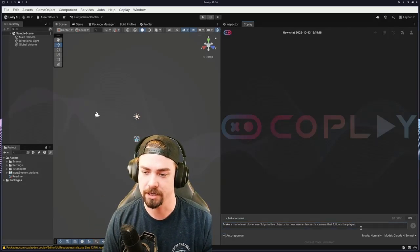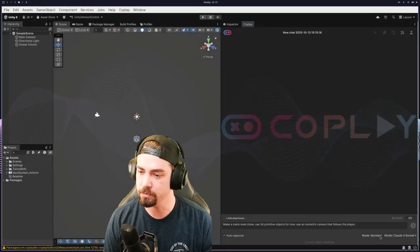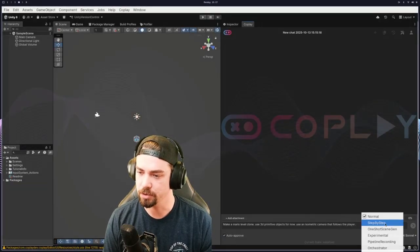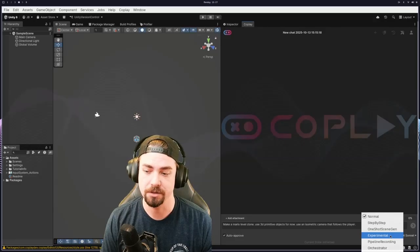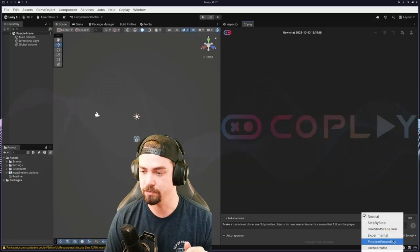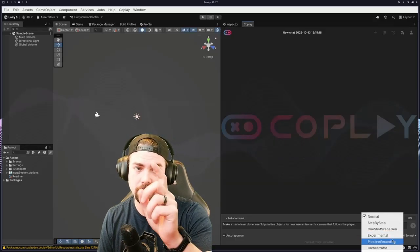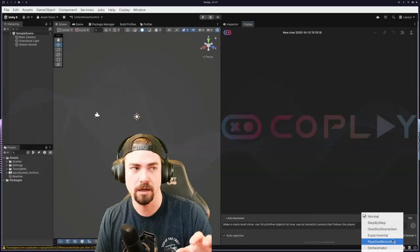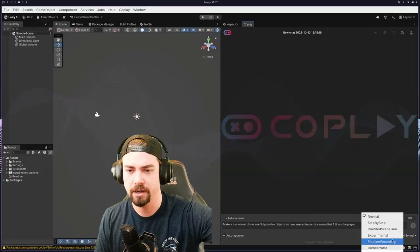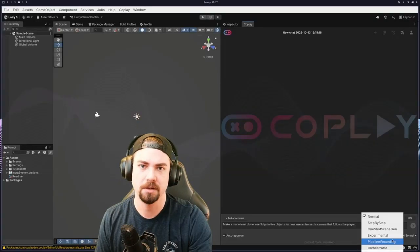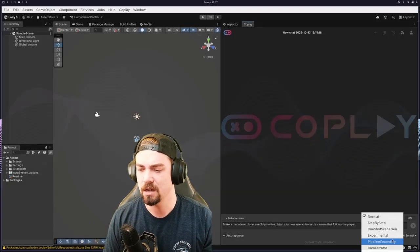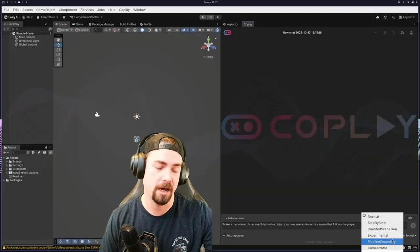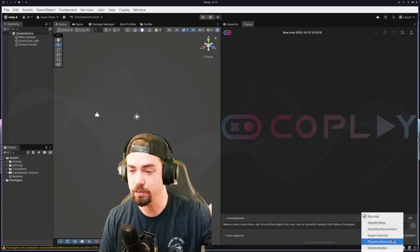We're really just trying to show off this tool and how it works. So we're going to check auto approve. And then the mode is normal. There's a few other modes, which is actually pretty cool. You can do step by step, one shot scene generation, an experimental mode that they're playing around with at a pipeline recording, which is actually really cool where you can literally click around and do stuff like click over here, rename this, move it over here, some kind of process that you repeat over and over again. You can record that and have AI magically do that process.